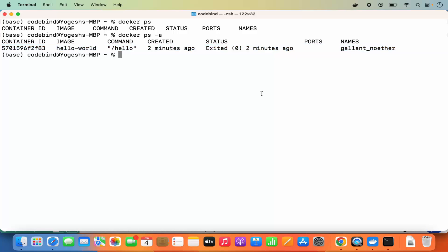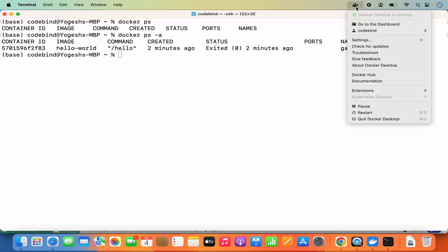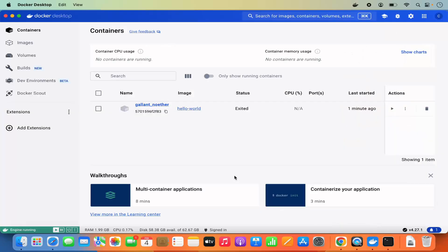So this is how you can download and install Docker on your Mac operating system. From now on you'll be able to use Docker in your terminal or use Docker Desktop for pulling or pushing images to Docker Hub. That's it for this video — I hope you enjoyed it and I'll see you in the next video.